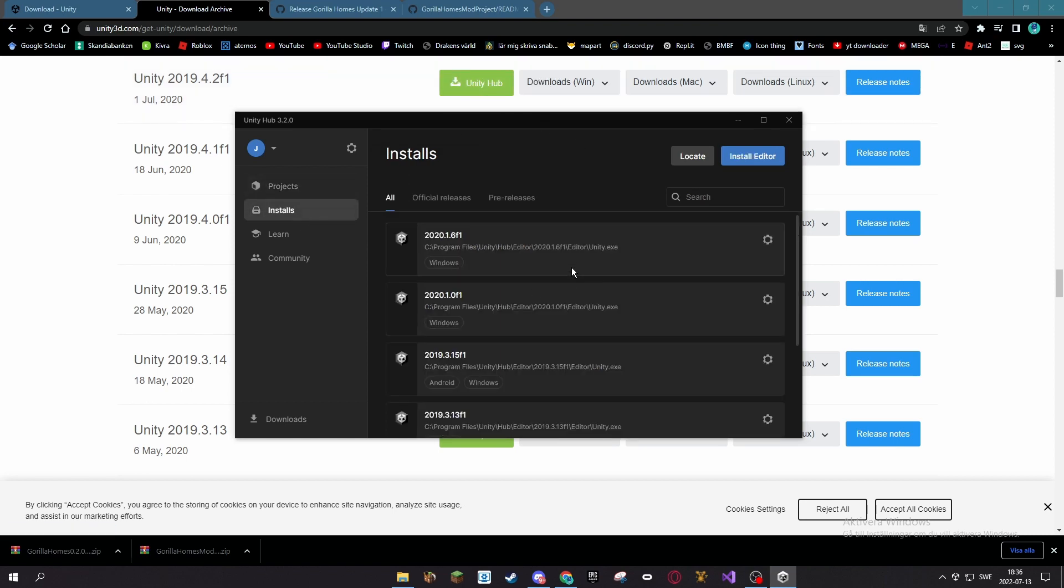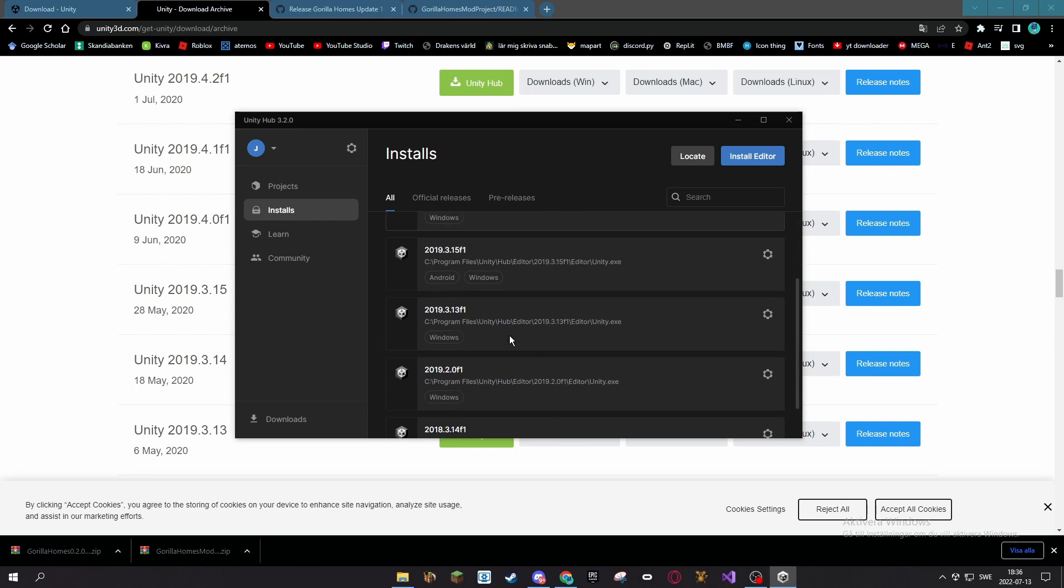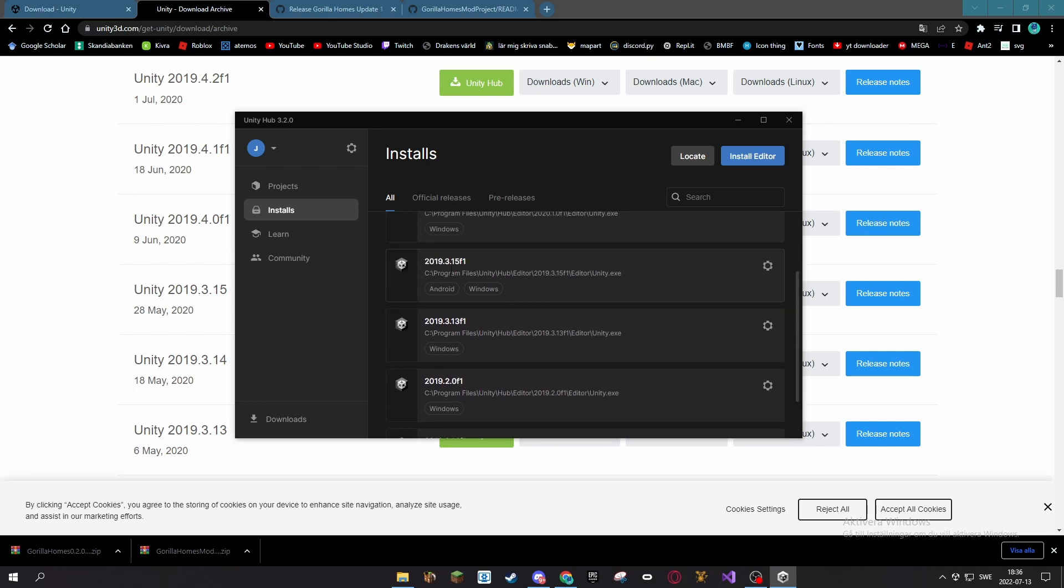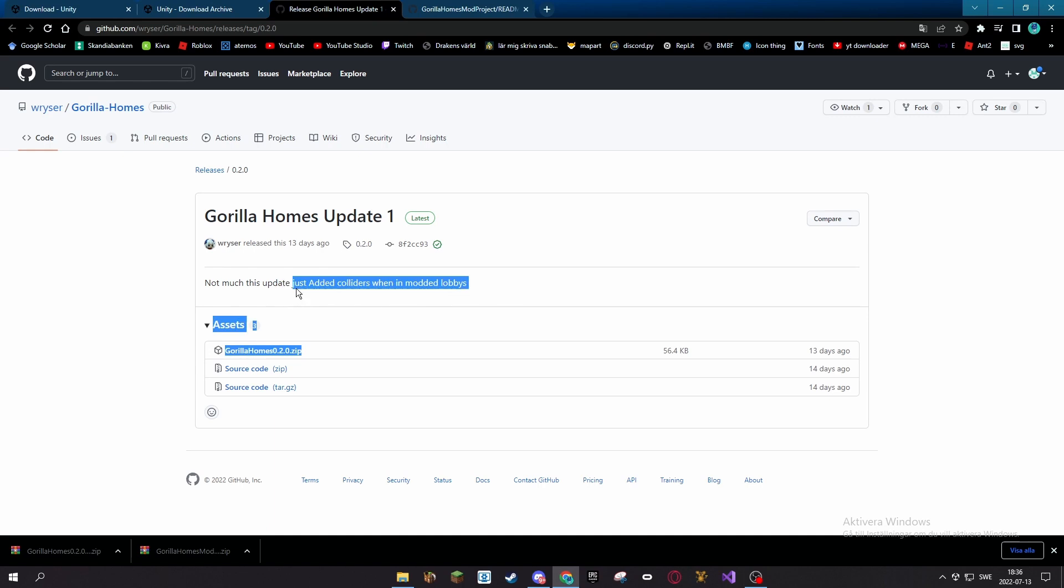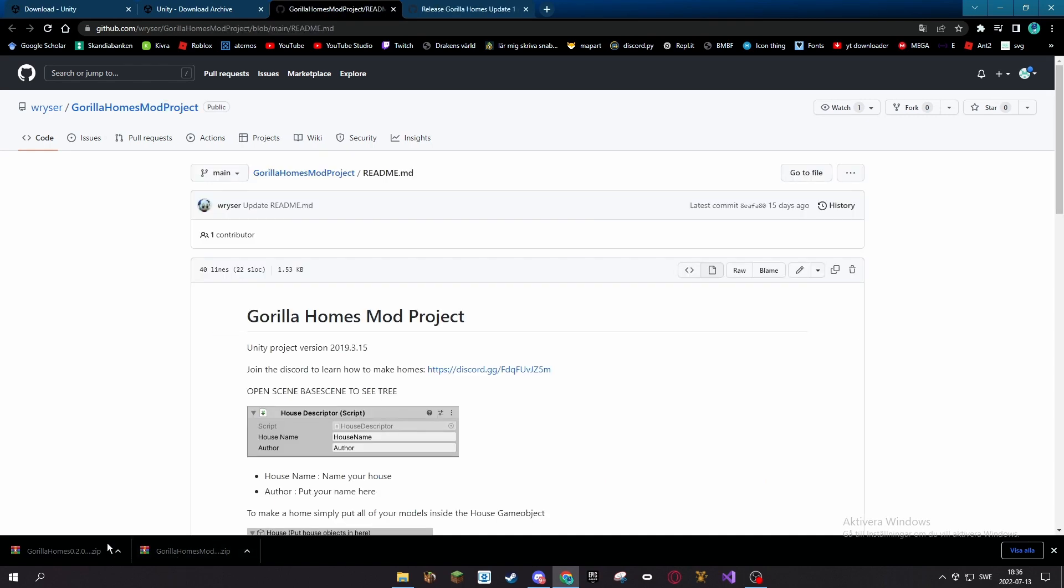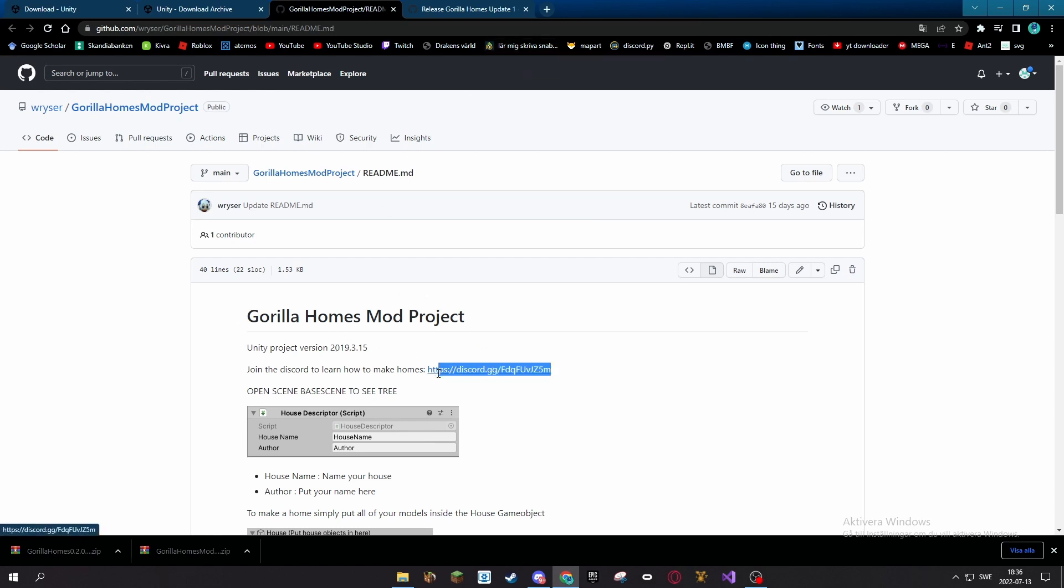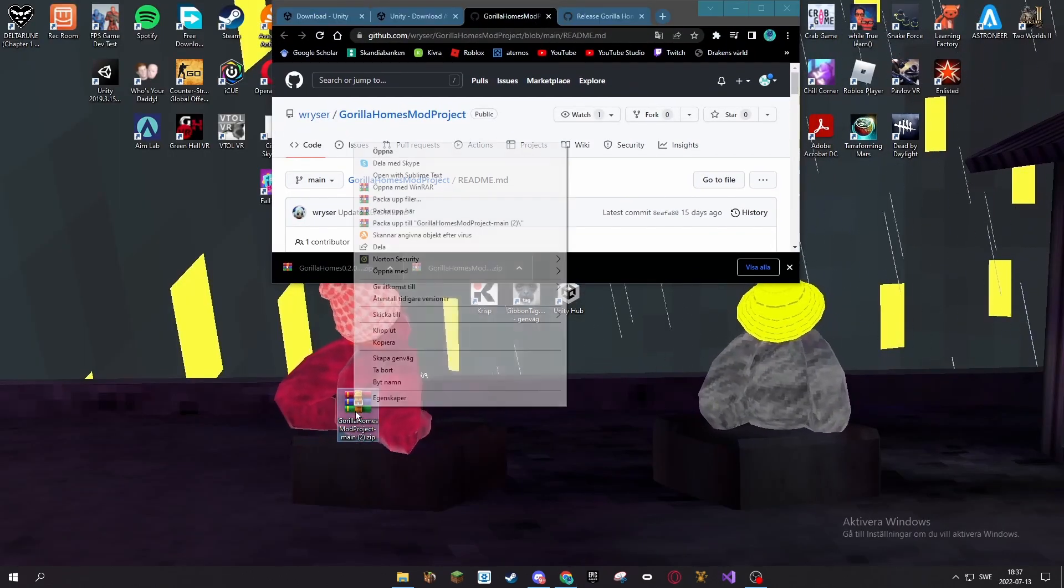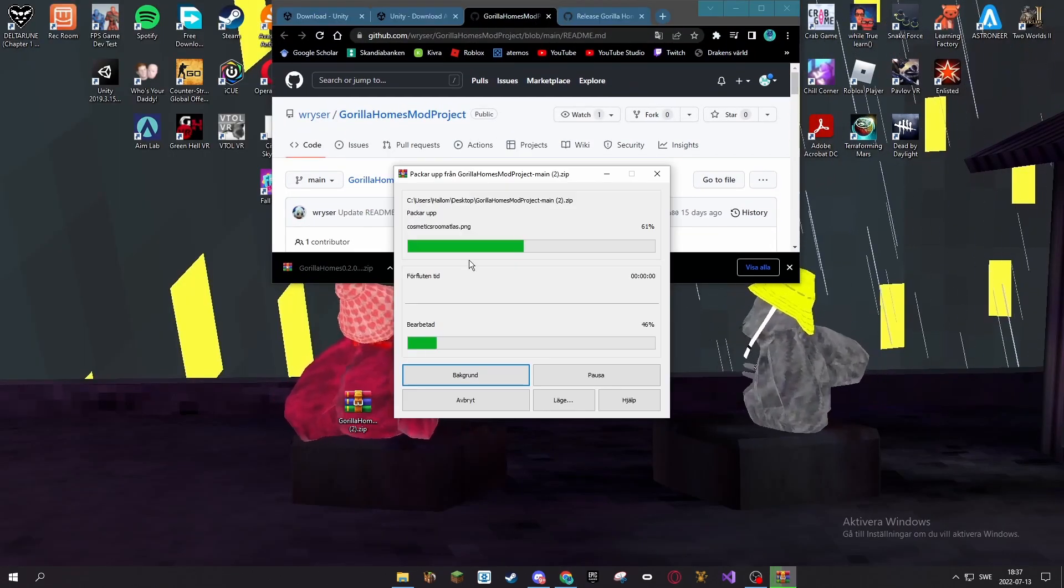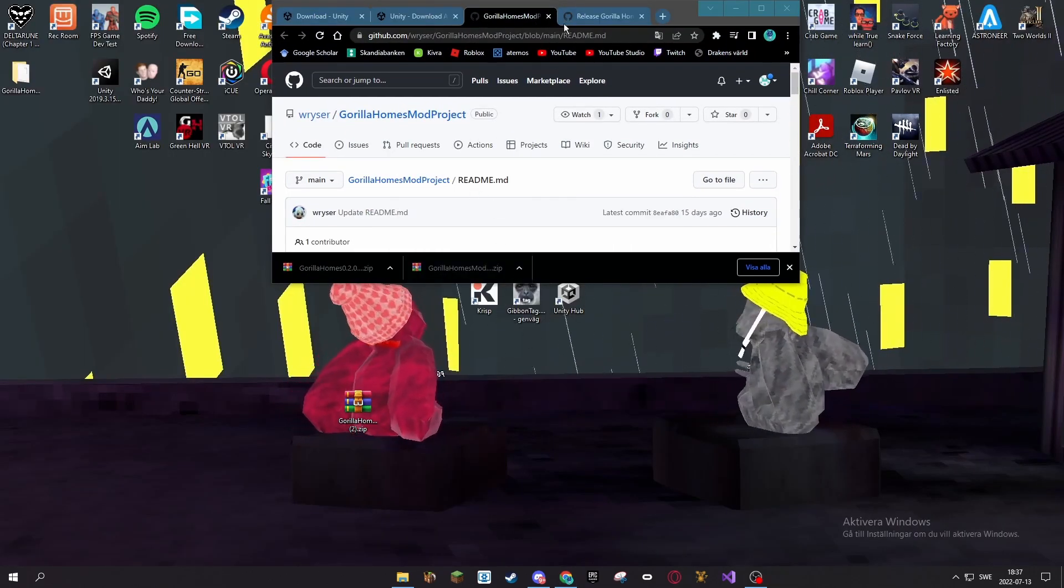Now you want to download the Gorilla Homes project folder that is in the Gorilla Tag Homes Discord. This link I will post in the description. So you want to unzip your folder, it should make a folder here.